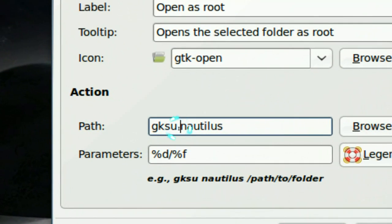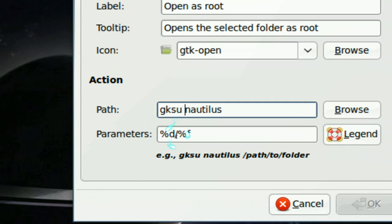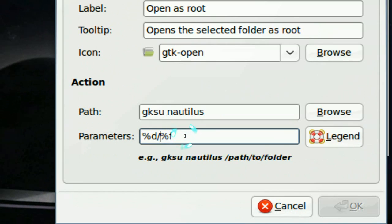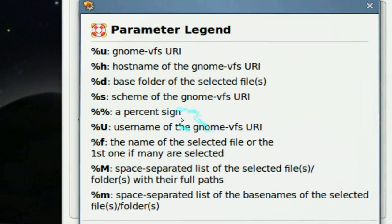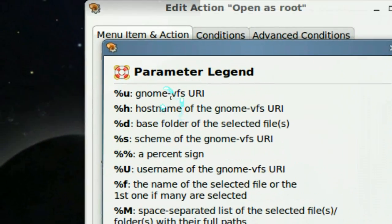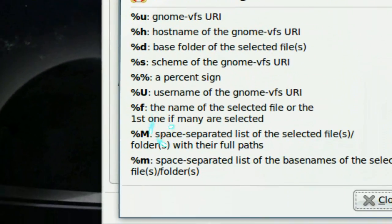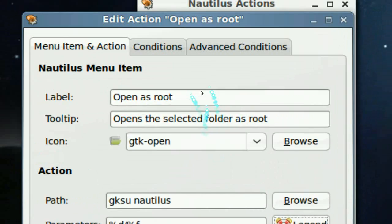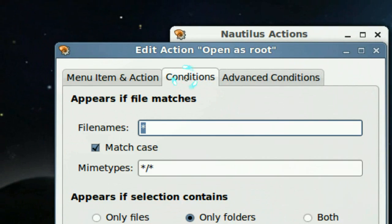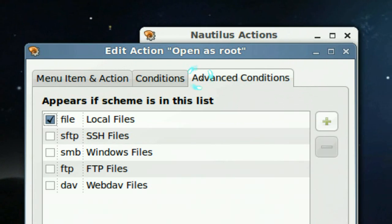You can also set parameters to it. See the legends here that you can use, some parameters that they have. They have conditions and advanced conditions.